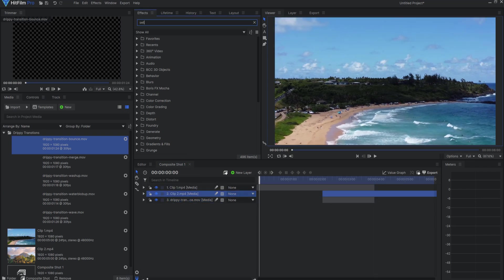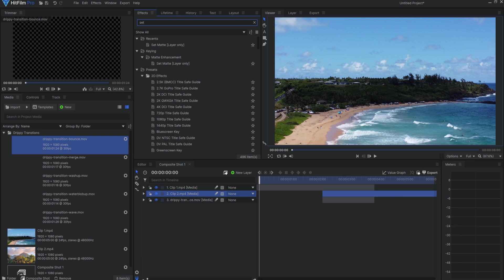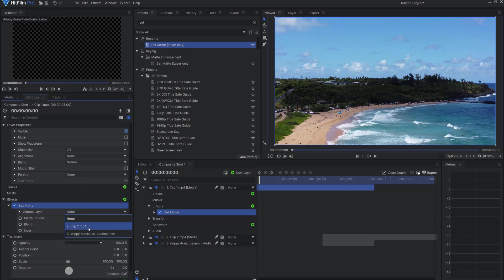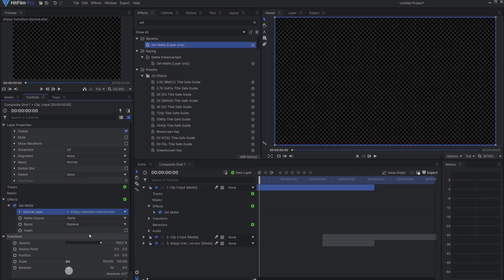Under the Effects tab, I'll search for the Set Matte effect and drag it onto the first video clip. Then, under the Controls tab, I'll assign the Source layer to be the transition clip.